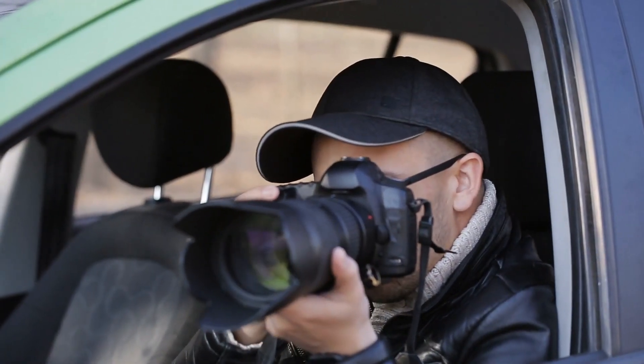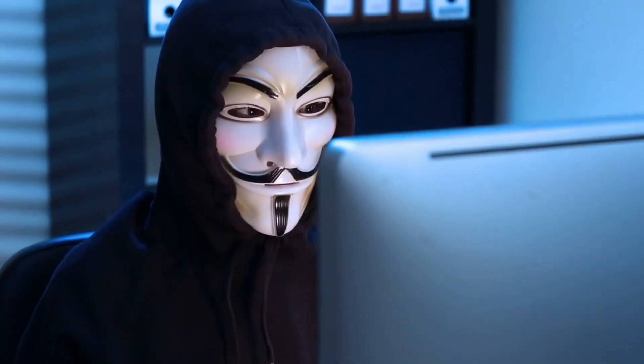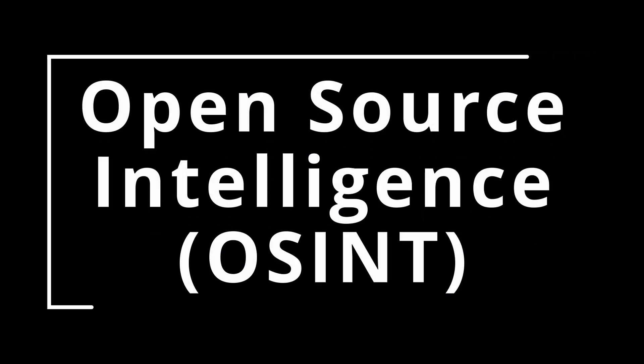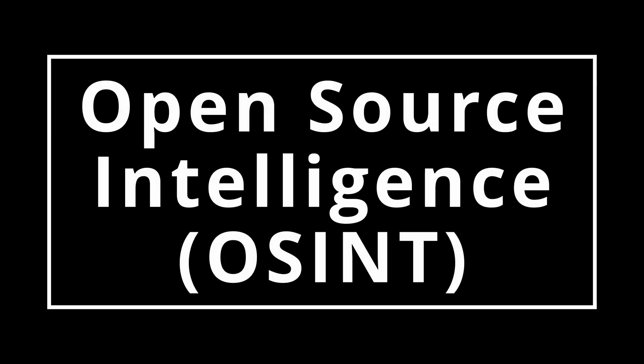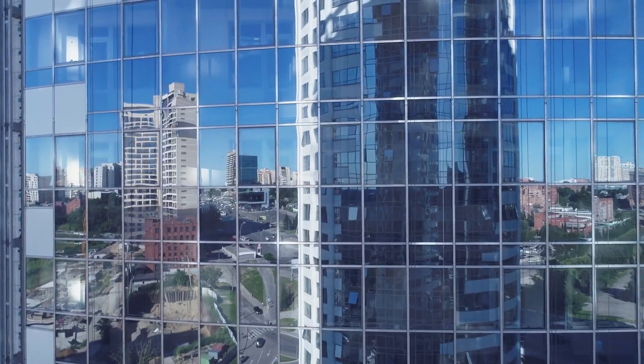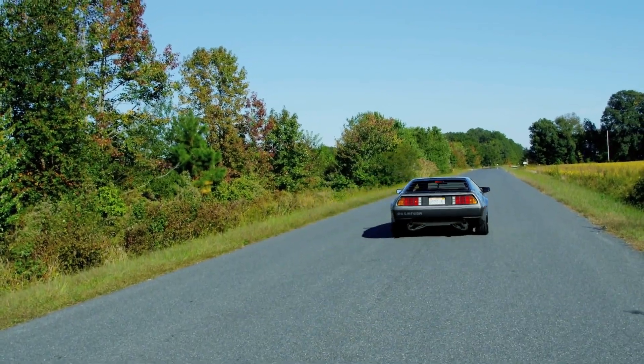People can collect a lot of information about you without having to go to shady sites on the dark web. In fact, they can collect a ton of information simply by Googling you. This is all part of what we call open source intelligence, or OSINT — the collection of intelligence that is publicly available on the internet or other sources. Think about a picture you posted on Instagram or a video uploaded to TikTok. Maybe it's something in the background, a reflection in a window, or a license plate number. All of that can be information someone can use to learn more about you.